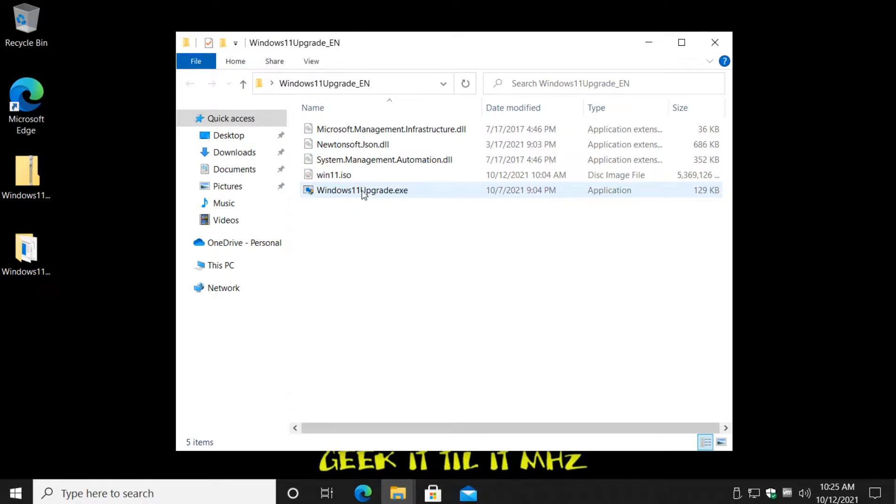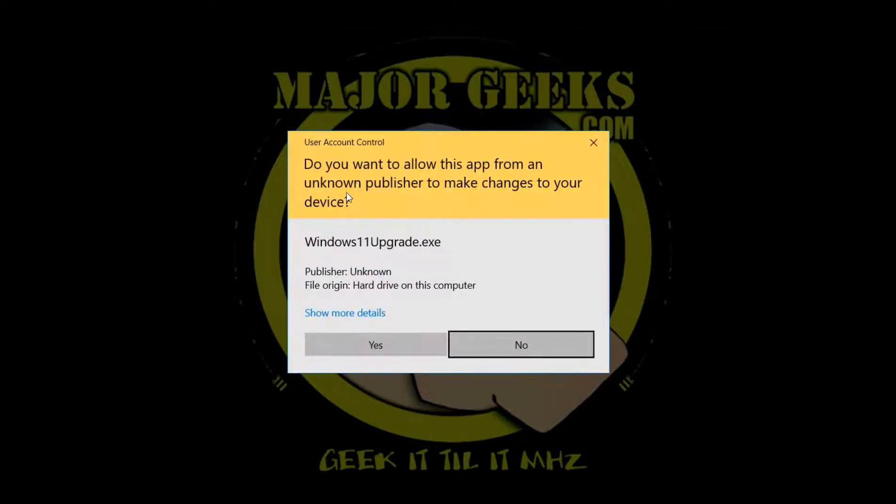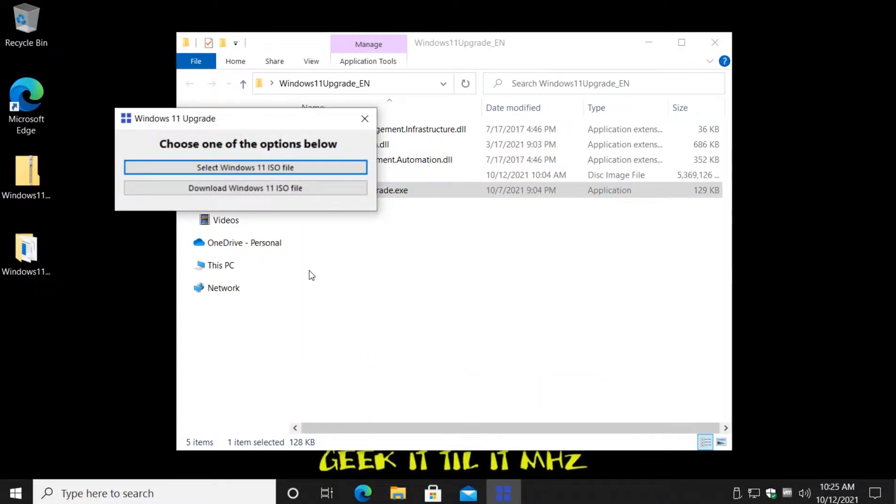And what you're gonna do is click on Windows 11 Upgrade. I played with it once before, as you can see I have the ISO here already. So you'll click Windows 11 Upgrade, click yes, and choose one of the options below.